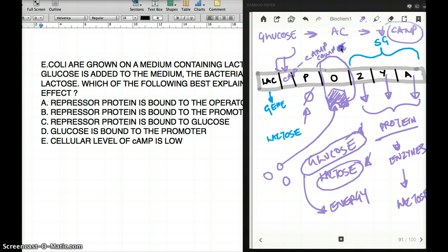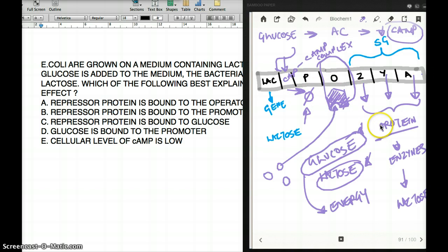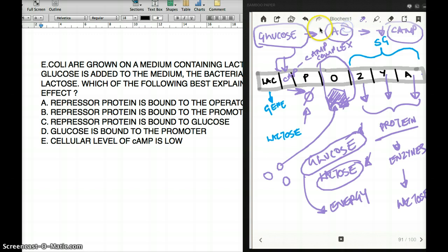When there is a CAP-cAMP complex, this starts off the synthesis of proteins from the lac operon, making more proteins that break down lactose. But when glucose inhibits adenylate cyclase, cAMP levels drop, the CAP-cAMP complex cannot form, and there is no production of the structural proteins from the lac operon.